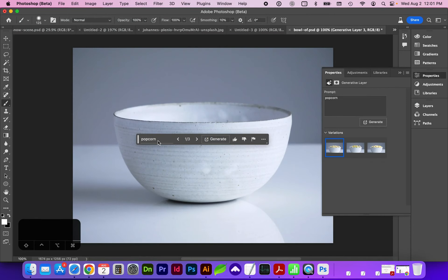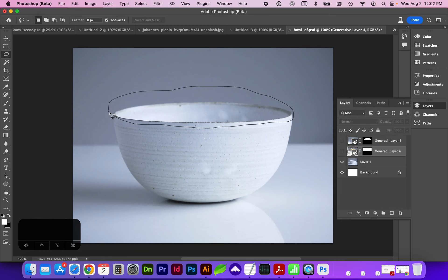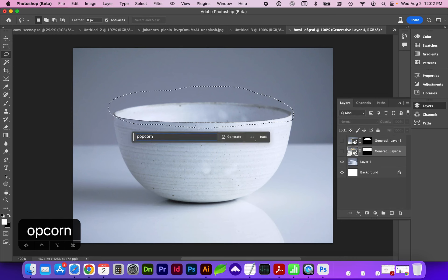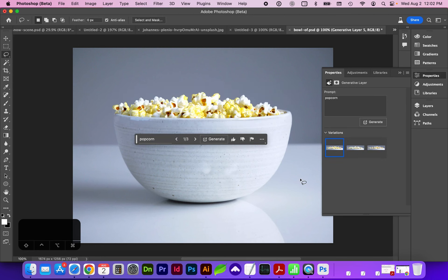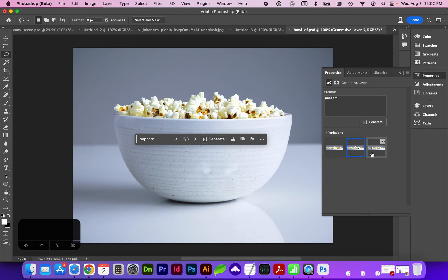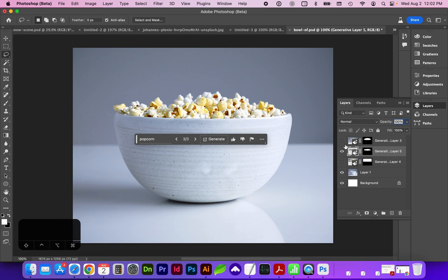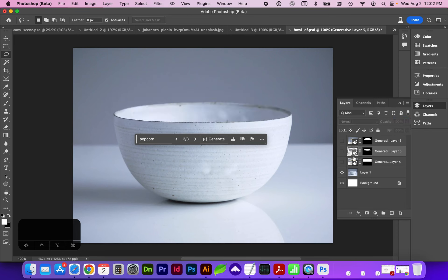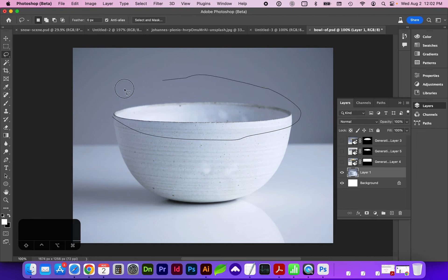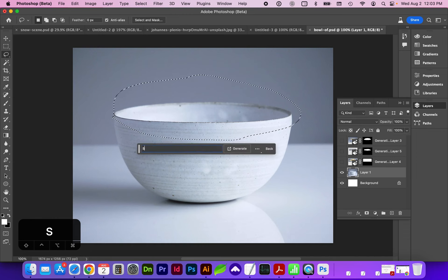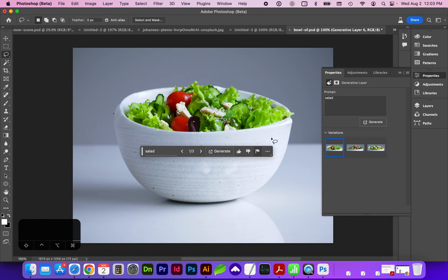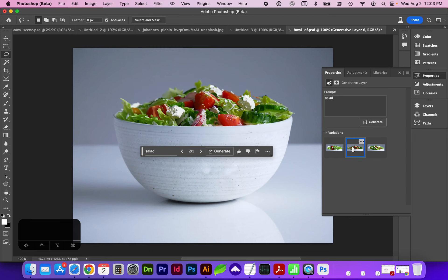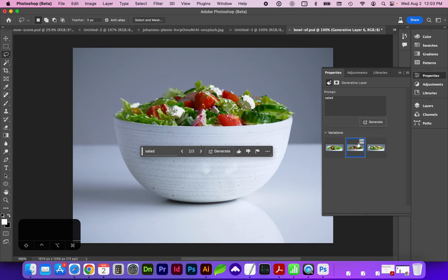Alright, here's a different orientation of a bowl. I'm just going to use the lasso tool to try to contain it. Let's do another one with some salad. And in this case, you can see my selection was more broad and it didn't do the best job of creating the rim of the bowl. These are looking, or this middle one's looking the best.